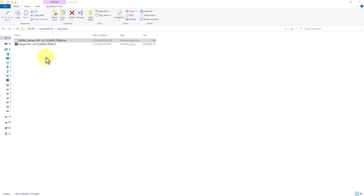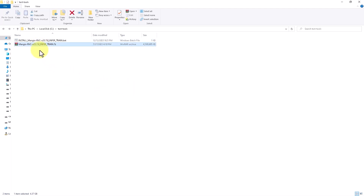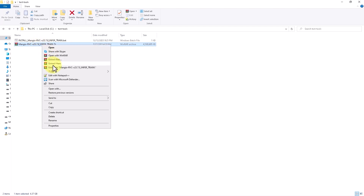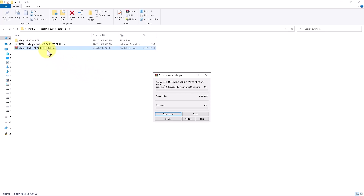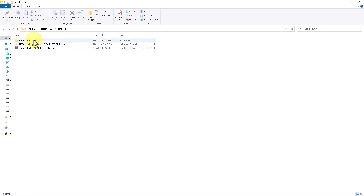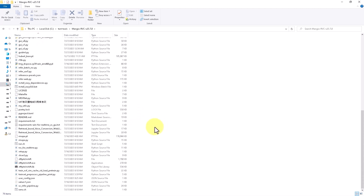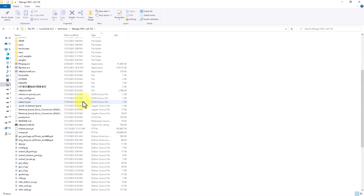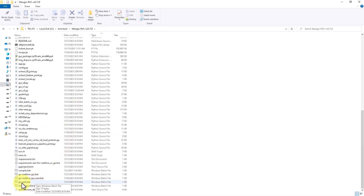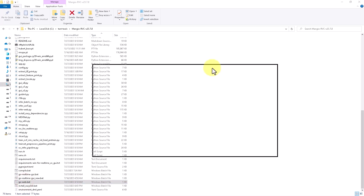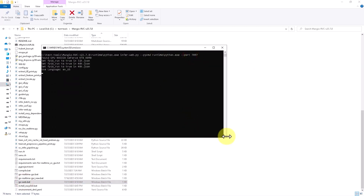After some minutes it will download the repository file. Once done, uncompress it, then go to the uncompressed folder and execute 'go_web.bat' — just run it and you will see the console.